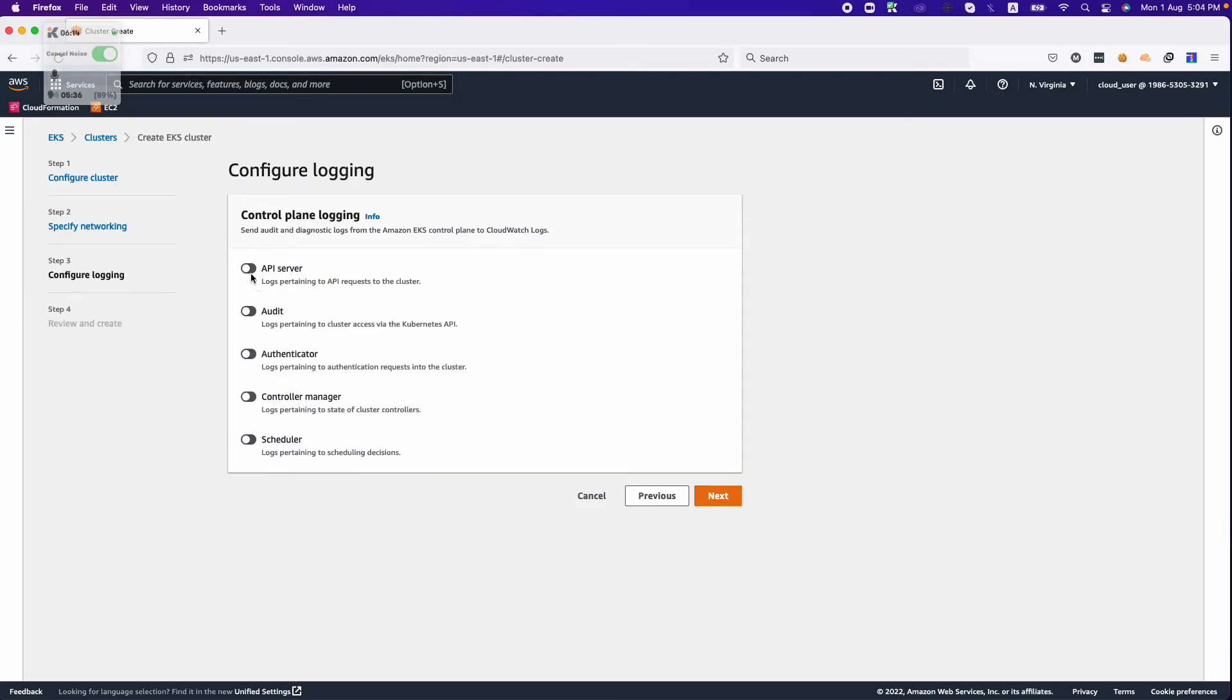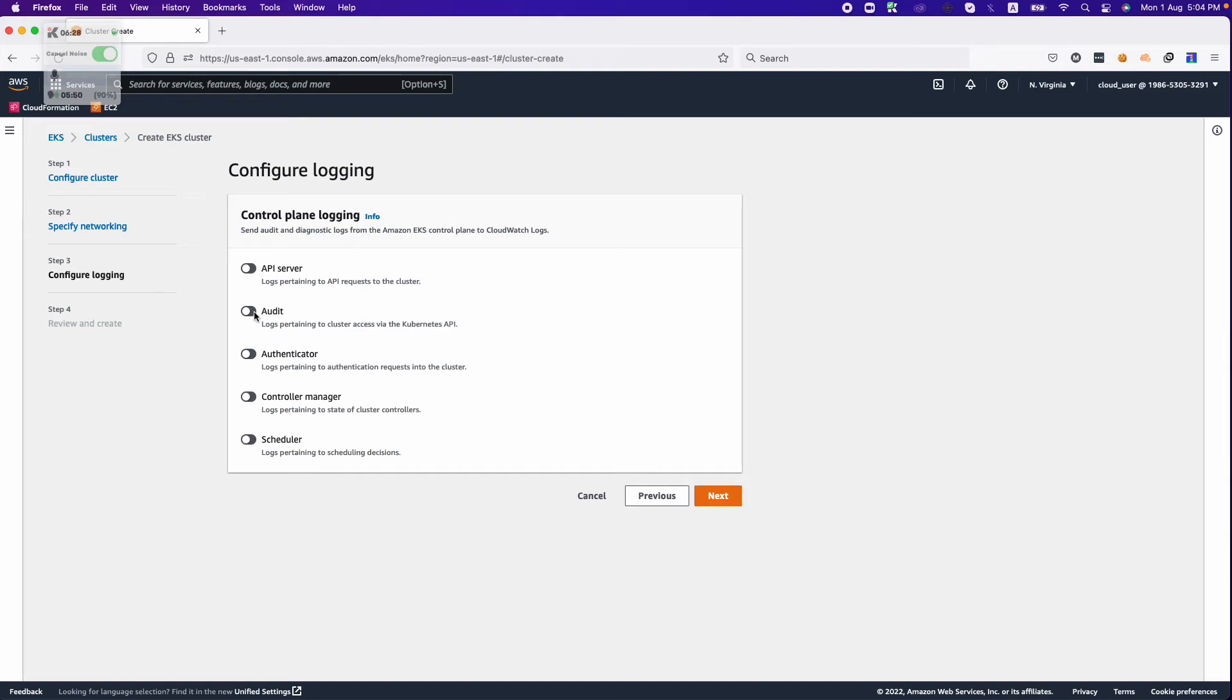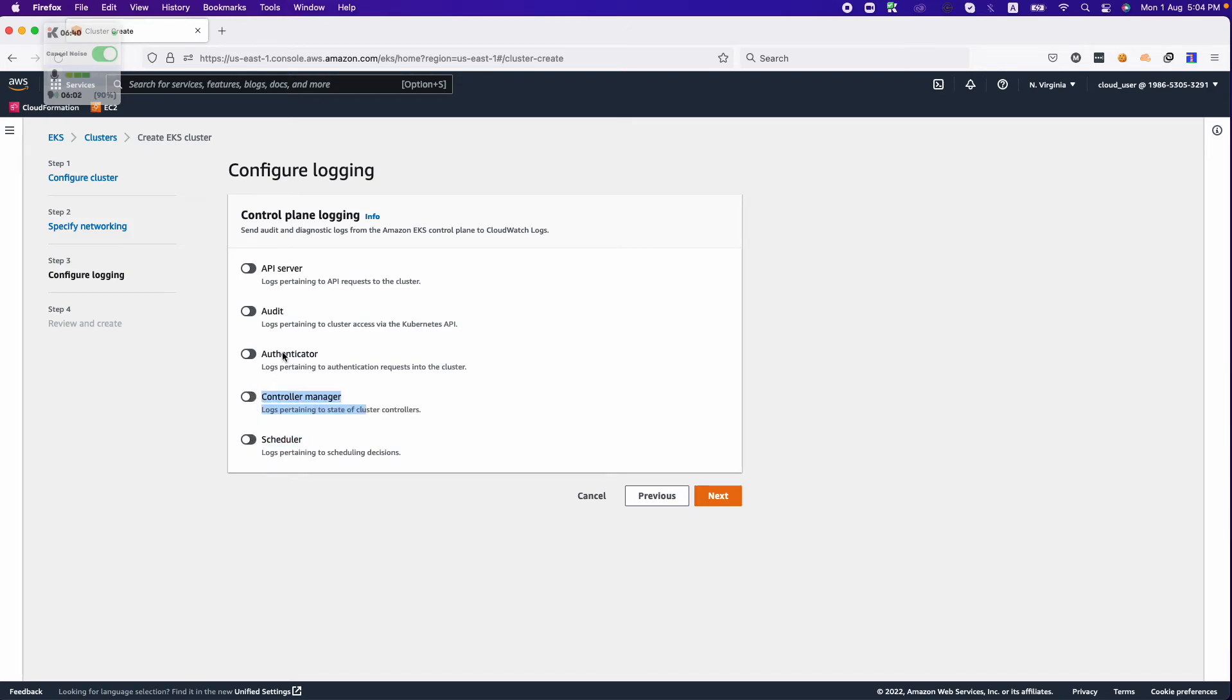At this point you can enable the API logging, auditing, and authentication logs. This is specifically for logging purposes if you want to log all events on your API servers or enable audit logging for your cluster access. Since we are just doing a demo, we are not configuring all those options. If you wanted to enable scheduler log, control manager log, authenticator log, audit log, or API server log, you can enable by clicking the button.